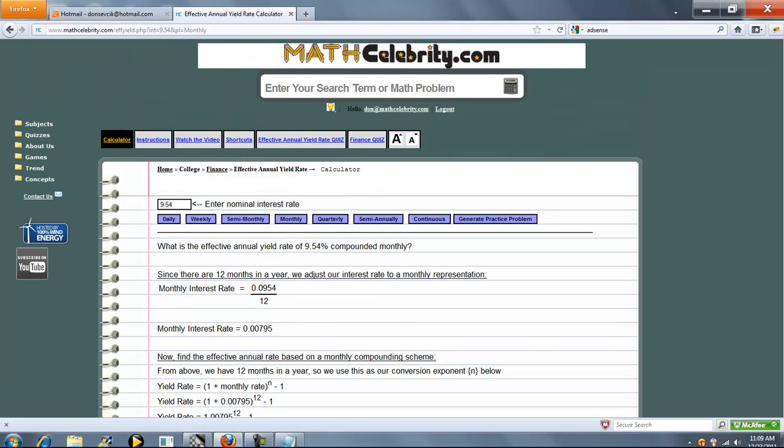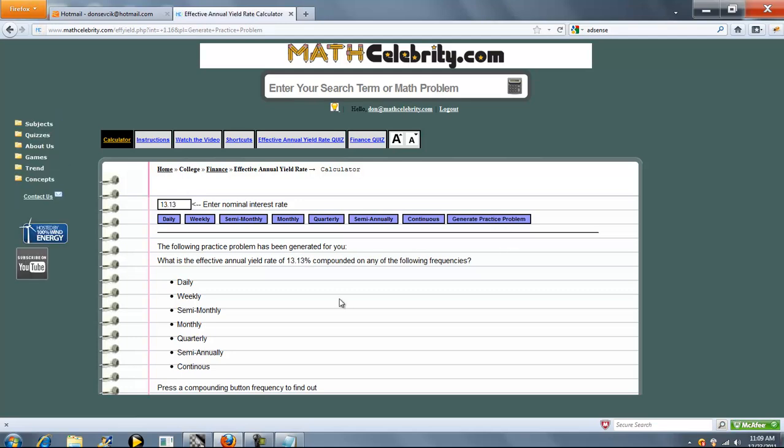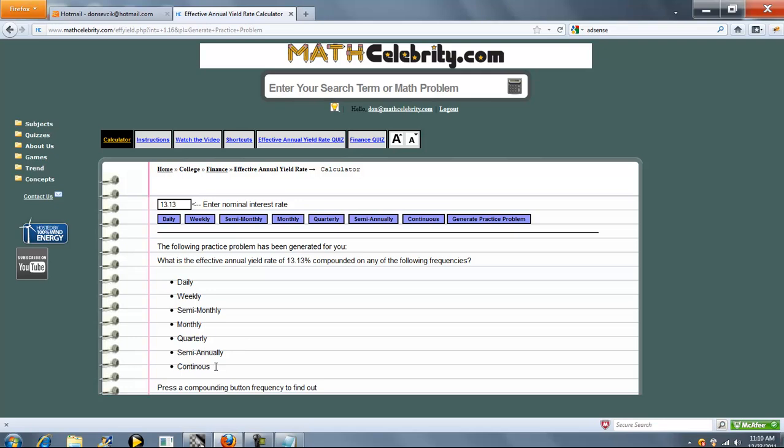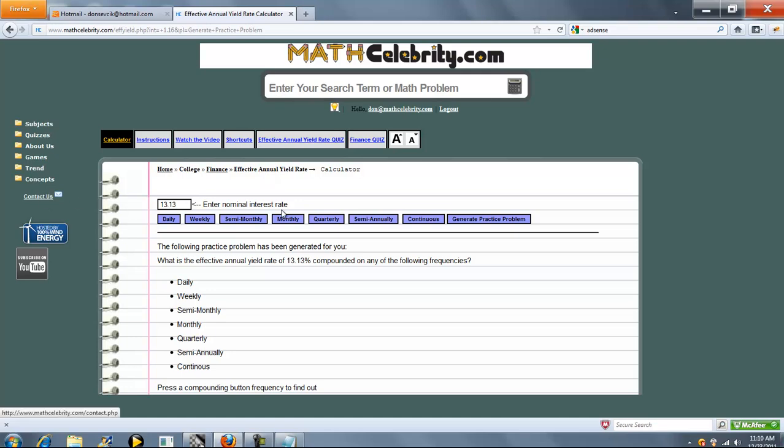That's pretty much it. We have two other features for this calculator. We have a generate practice problem button that generates a random interest rate and lets you pick your compounding. Finally, we have a quiz generator to test your skills, and it'll run through random conversions to get back on an annual basis. For more information, you can visit the video link under this folder. If you have any questions or enhancement suggestions, as always use the contact us link. Thank you. Thanks for watching.